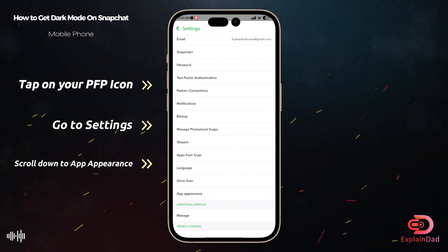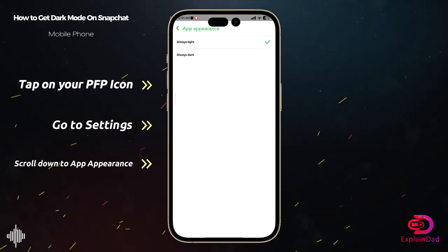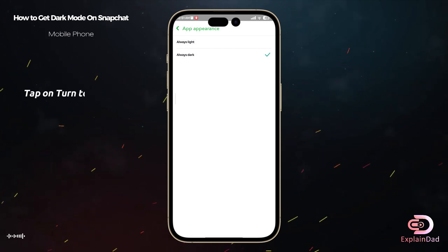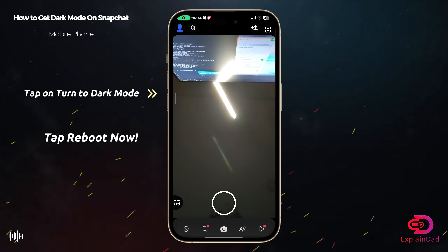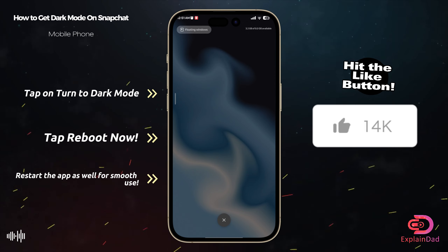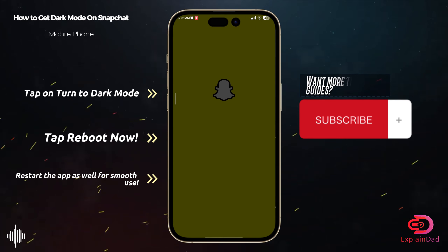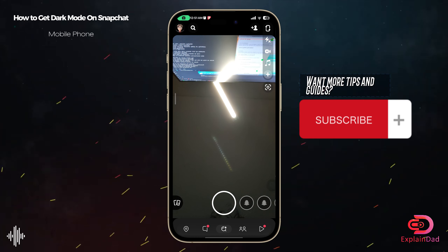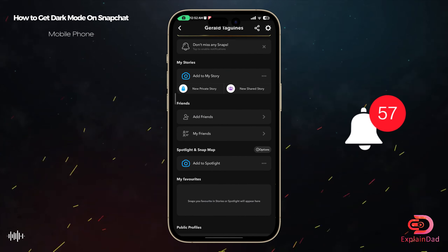The App Appearance should be set to Always Light — just change it to Always Dark. Then follow the prompts to restart the app, and after that open the app back up again.